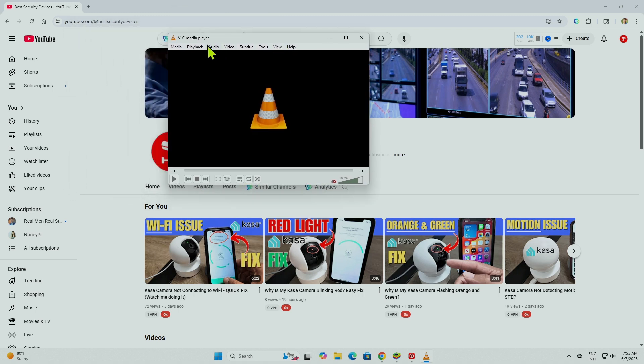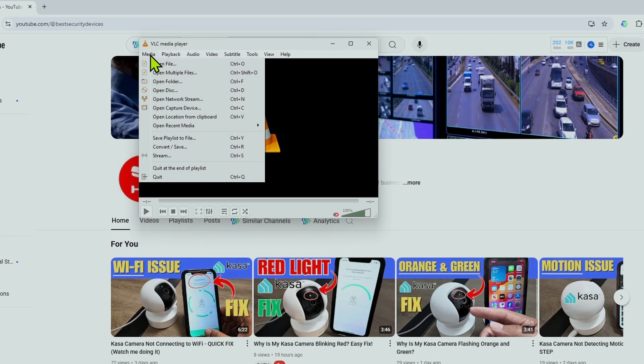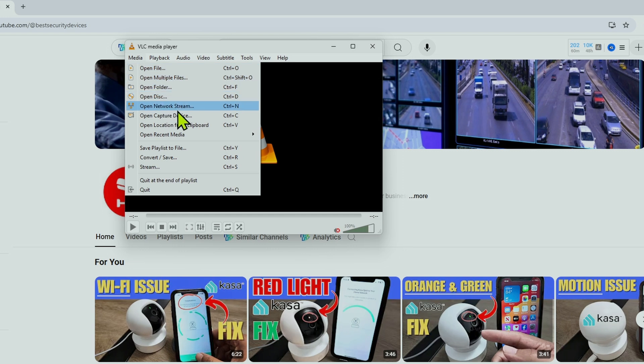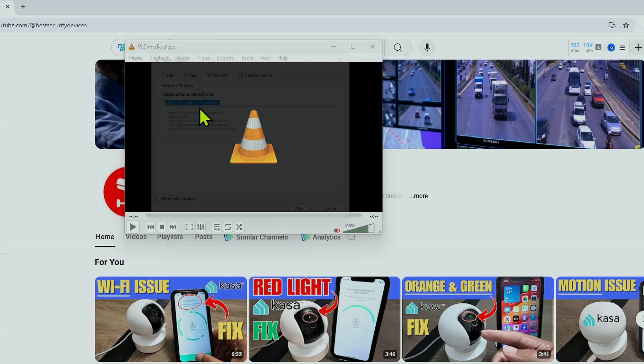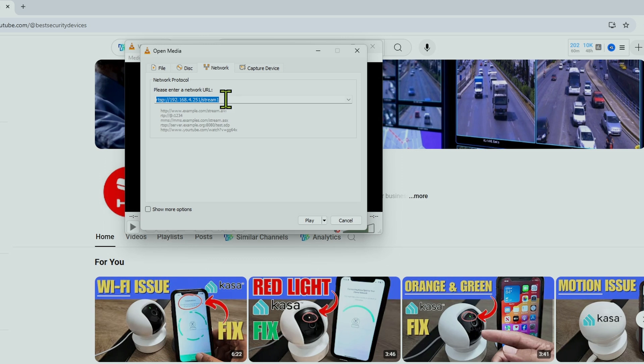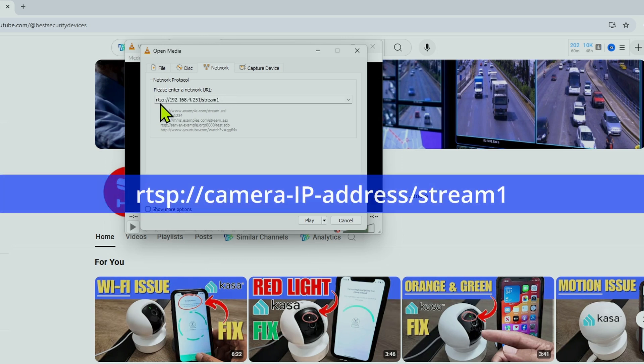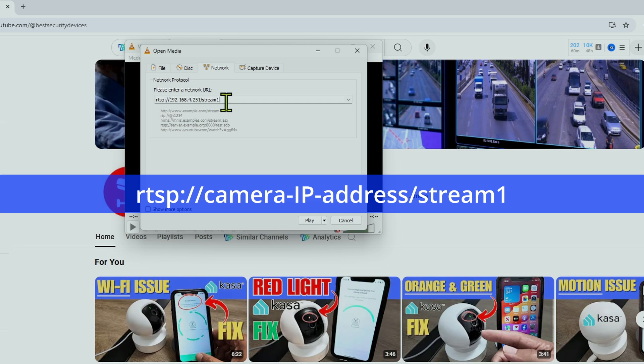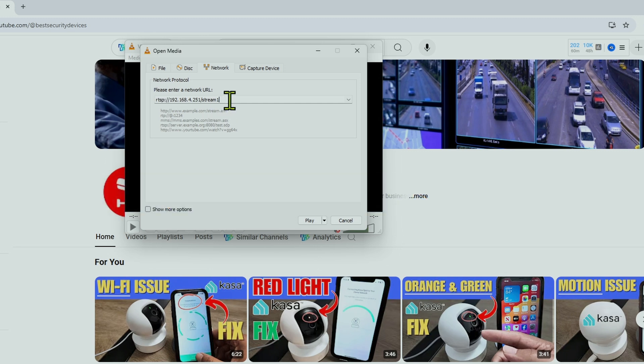And here I come to Media Open Network String or Ctrl N on Windows. And here you need to type this RTSP colon, backslash, backslash, the IP of the camera and backslash again, stream one. I already have here because I was testing before. Just type that way and just hit play.